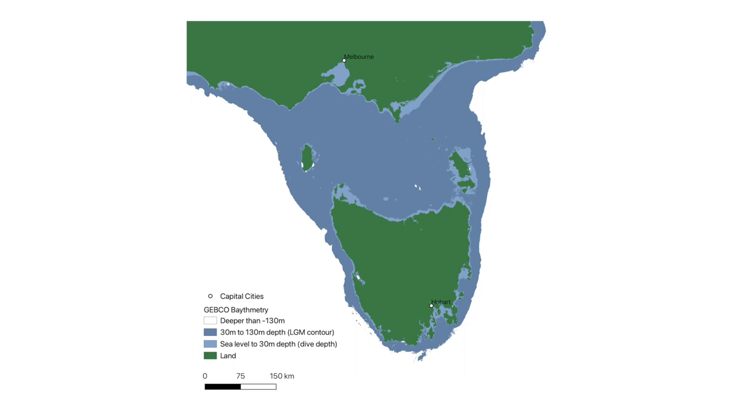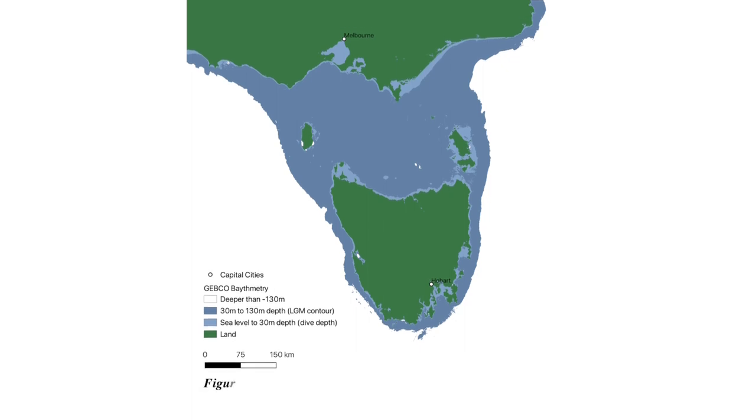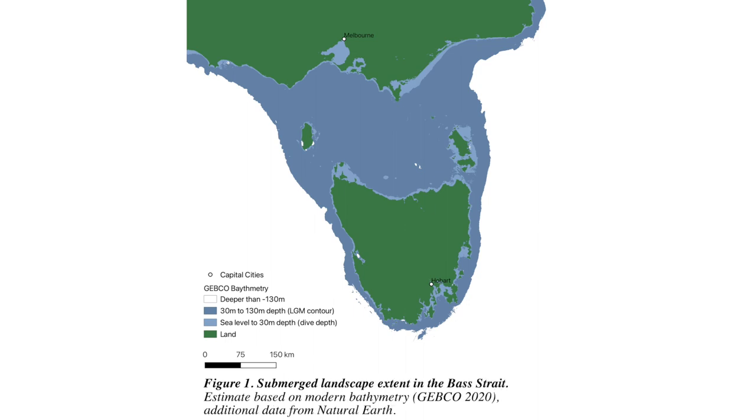Just remember, when you're using this for publication, in your caption, it's important to cite the data sources and emphasize that it's just an estimate using modern bathymetry. Thank you for watching. I hope that helped you. And I'd love to see if you make any interesting maps.